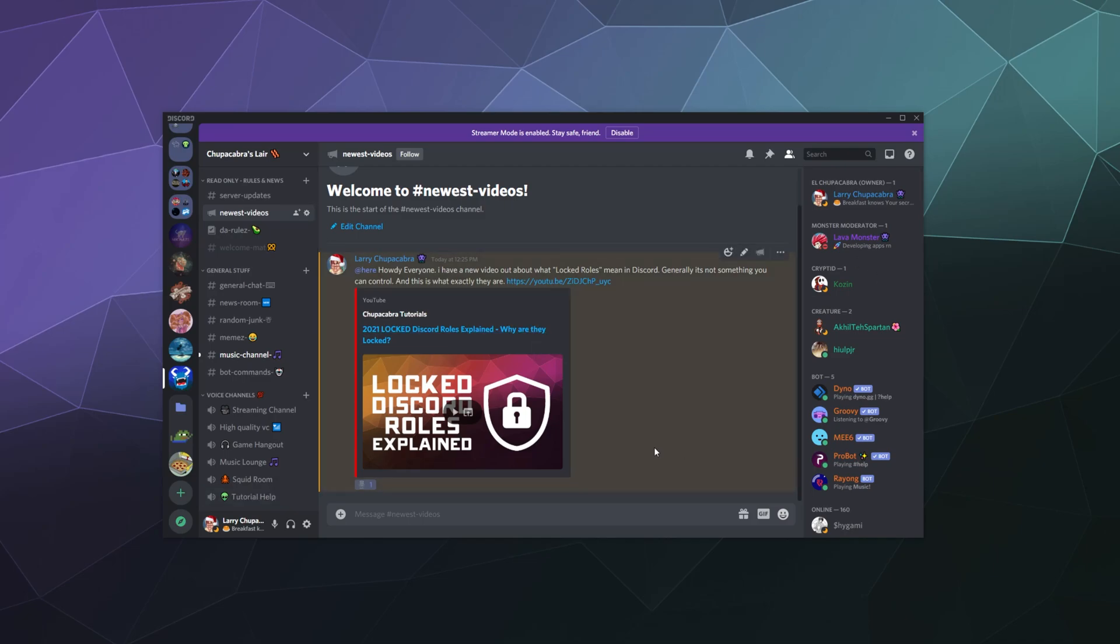So that'll be it for this one, ladies and gentlemen. This has been how you handle add reactions to posts inside of Discord. Pretty much any post on any server,